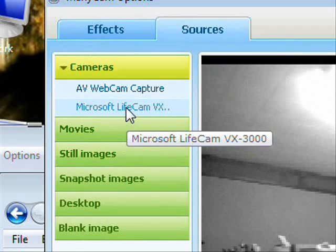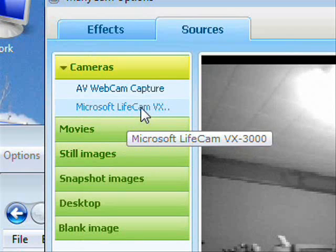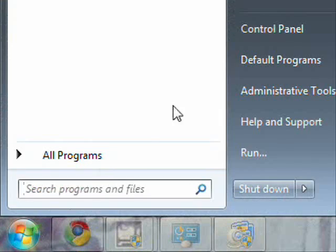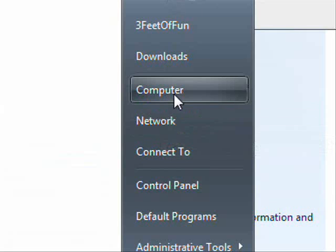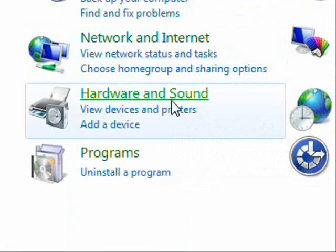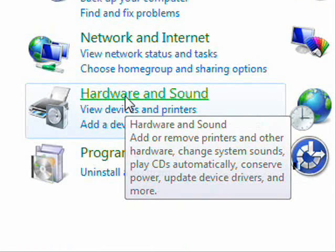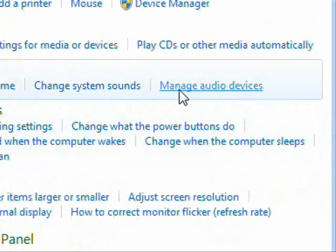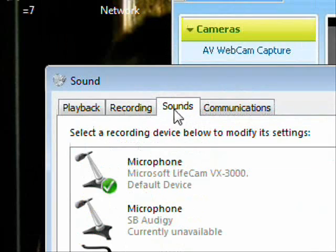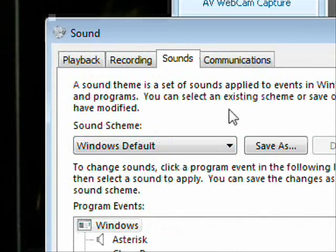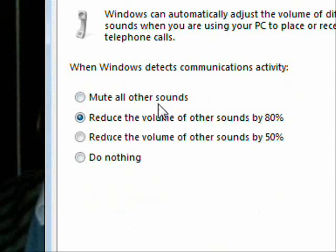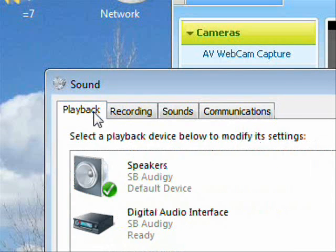Go to Start, then Control Panel, then Hardware and Sound, and click 'Manage Audio Devices'. In there you'll see your speakers, microphone, and other sounds for your computer. You want to make sure your speakers are set to the default device.